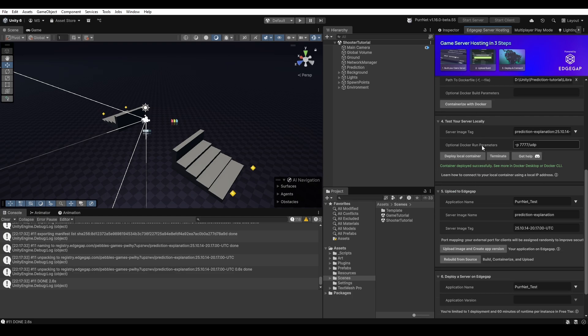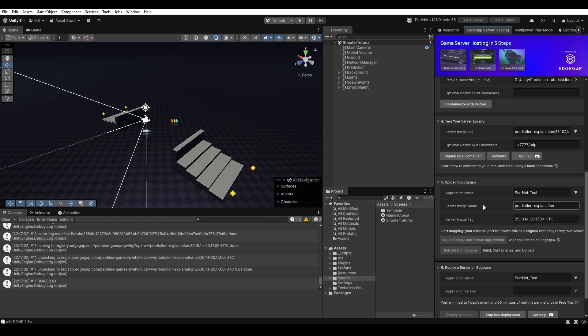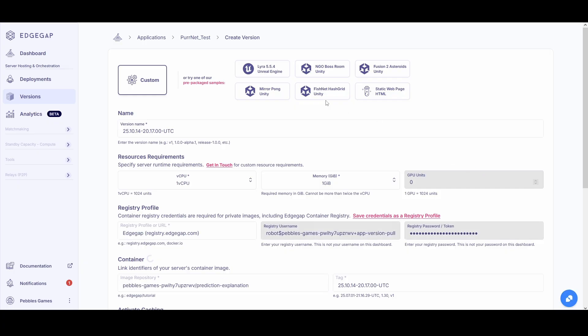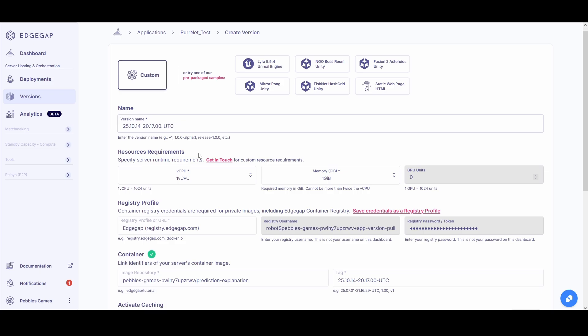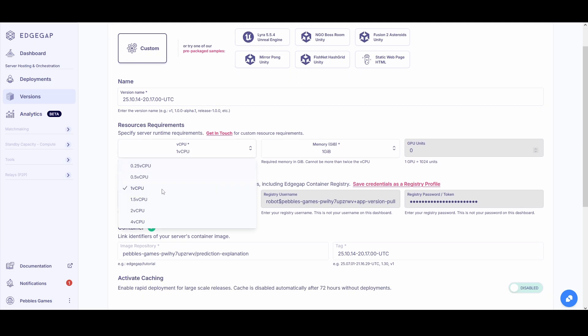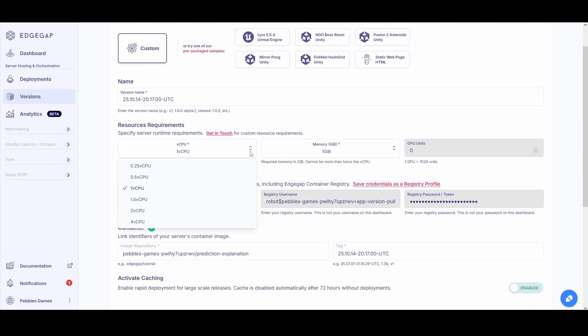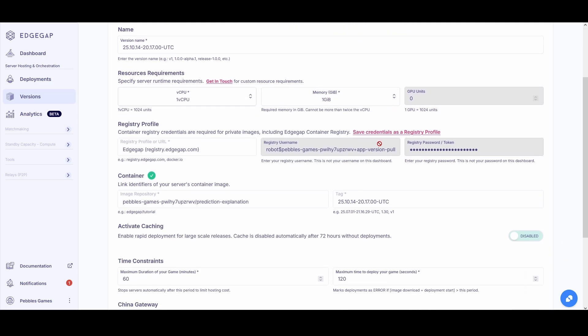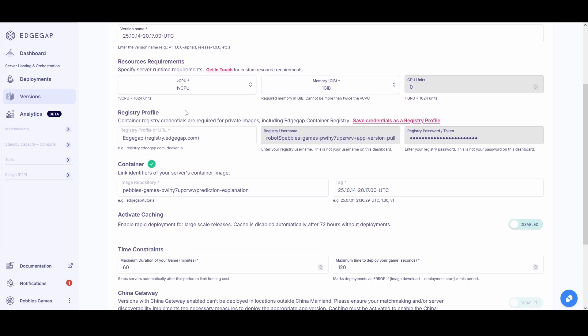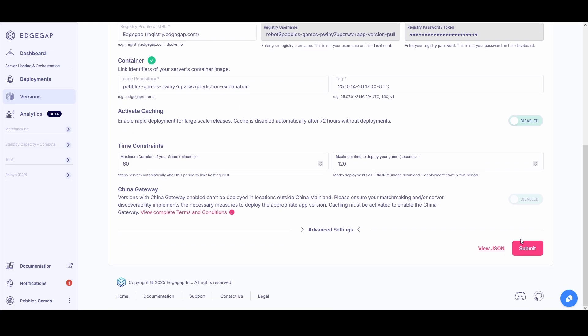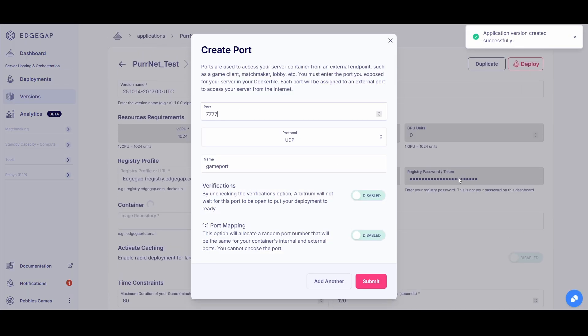Then we continue down and we say upload image and create app version. So let's click there. Now you can see the open EdgeGap window where you'll essentially be able to set up things like what should the versioning name be called, also which server setup do you want in terms of memory, virtual CPU and so on. But I'm just going to scroll down and go ahead and hit submit. I'm not going to touch anything here.